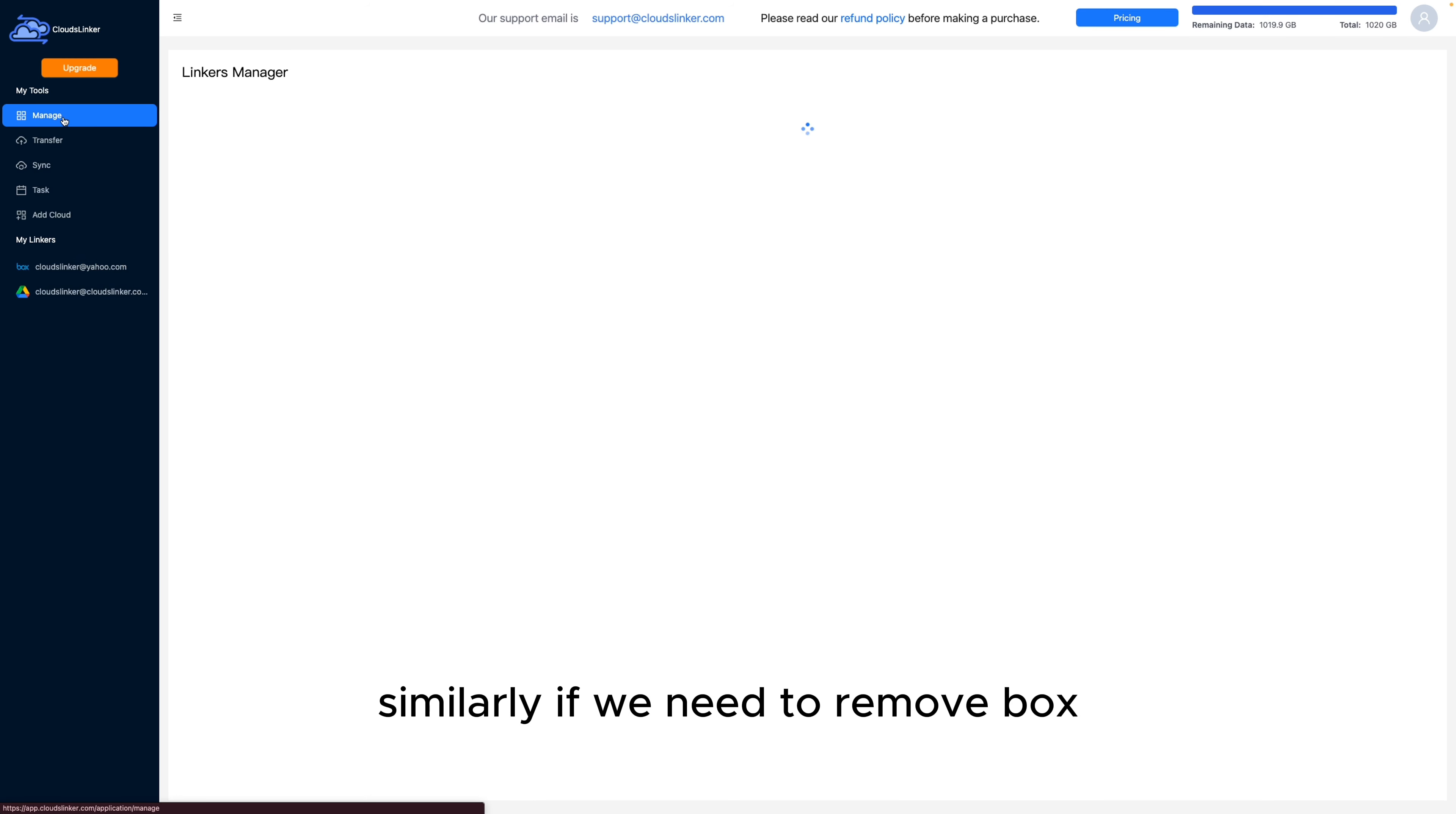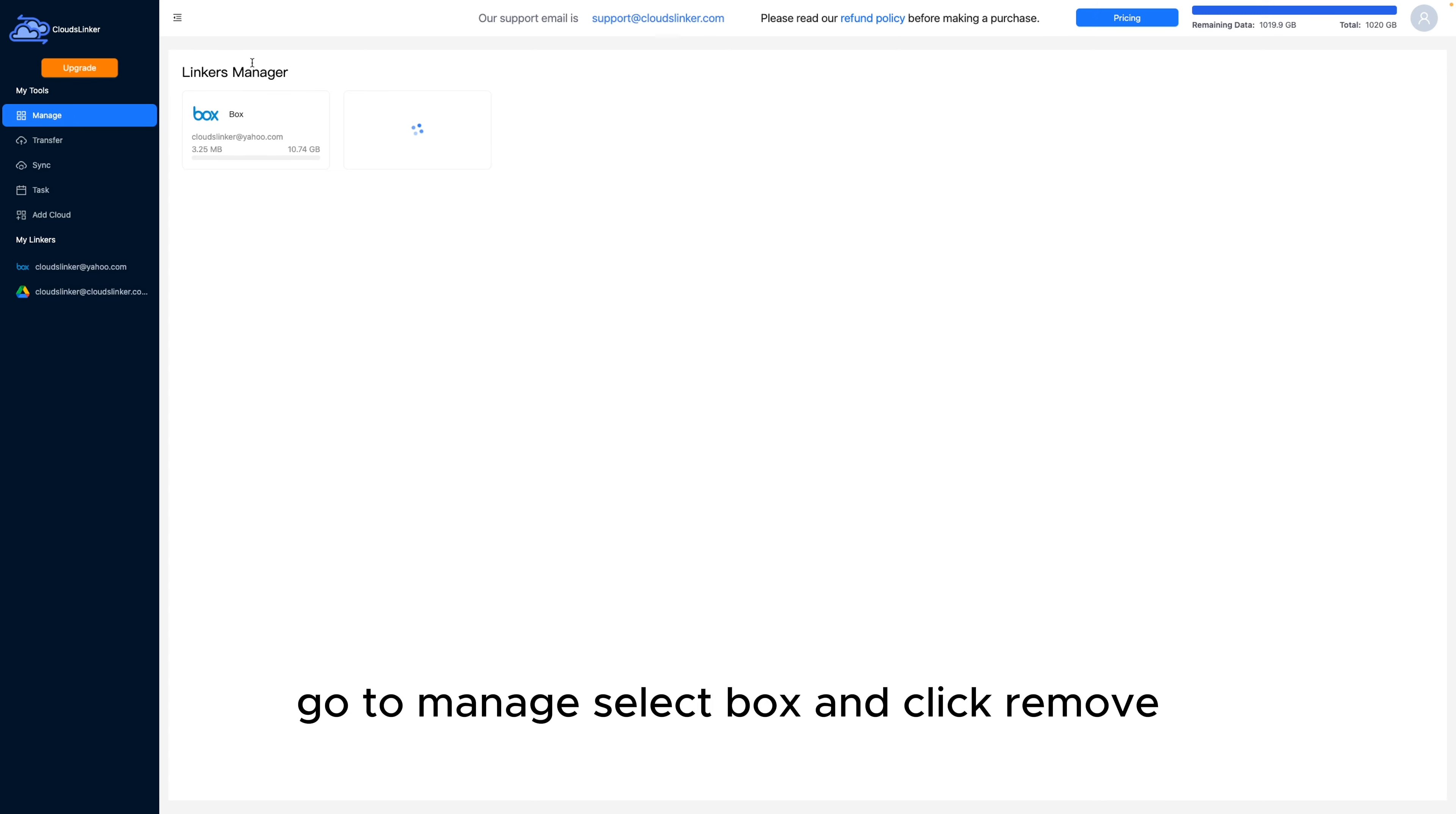Similarly, if we need to remove Box, go to Manage, select Box, and click Remove.